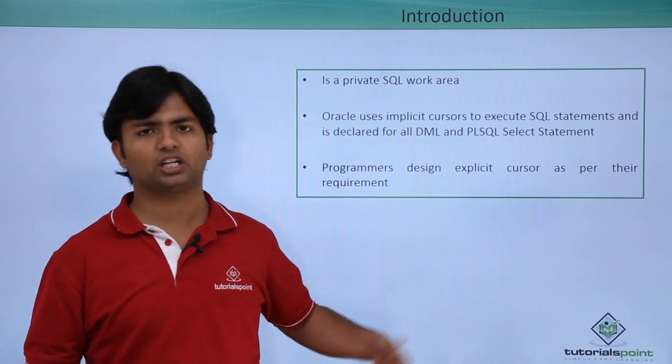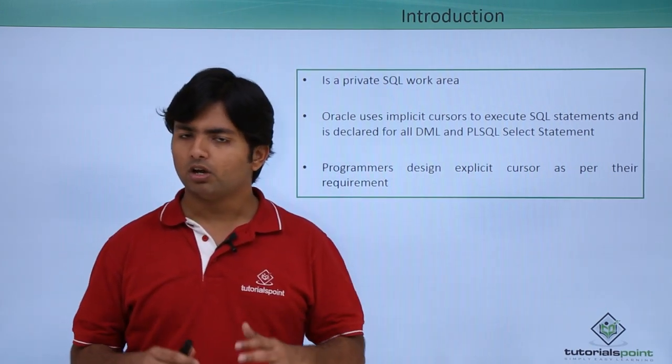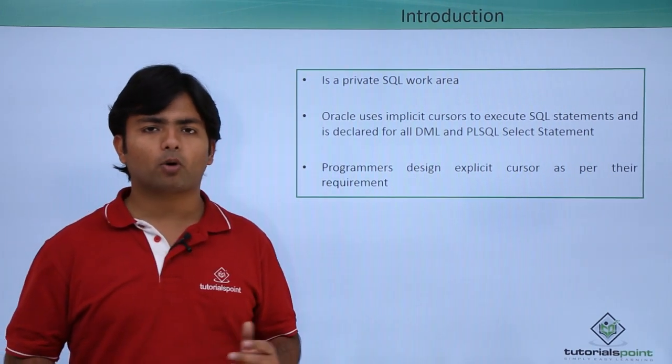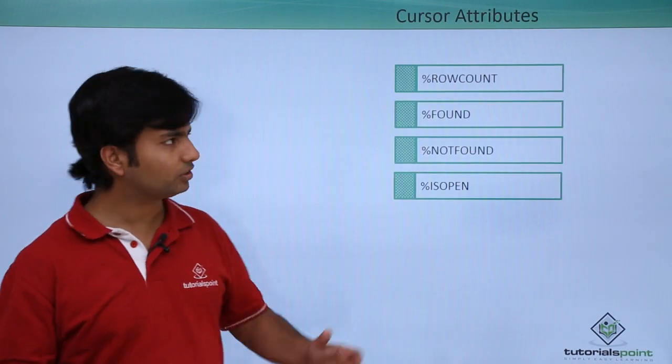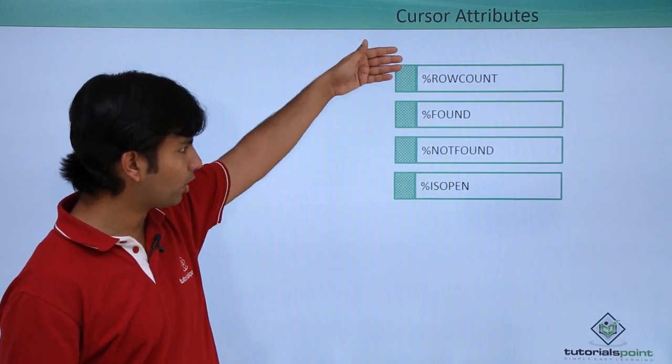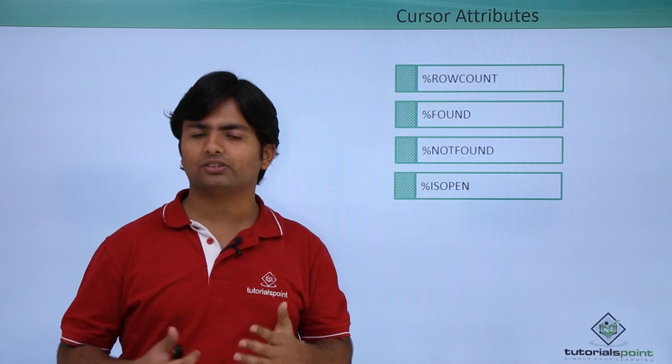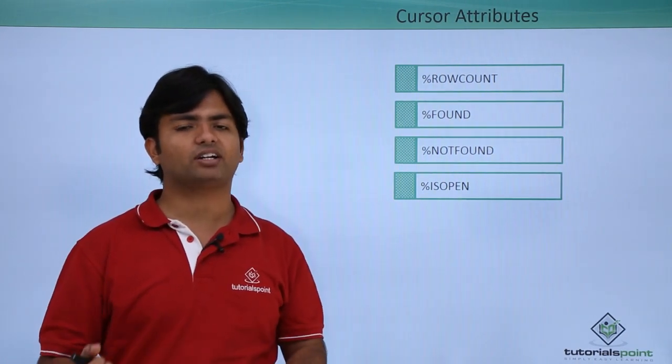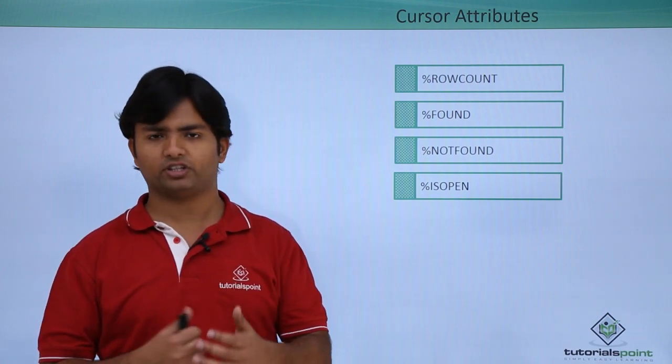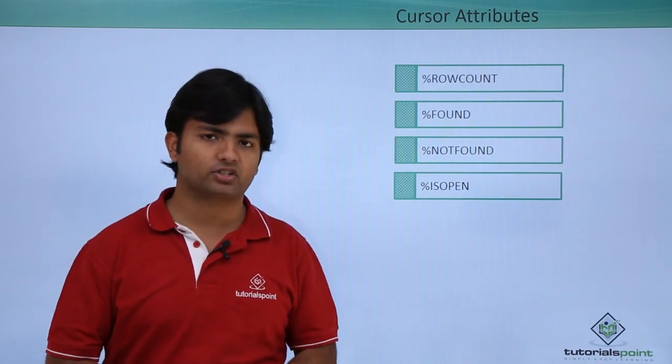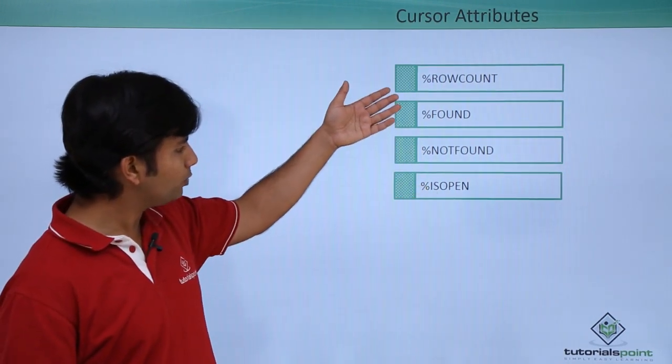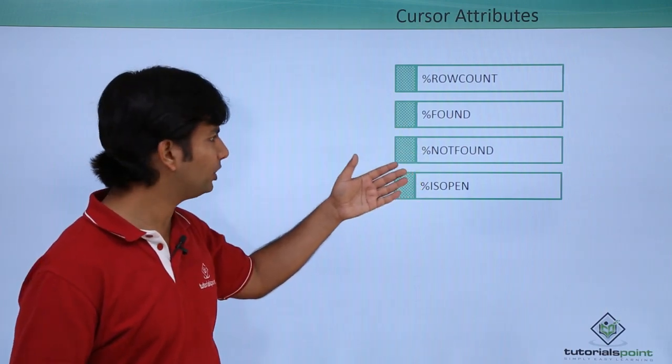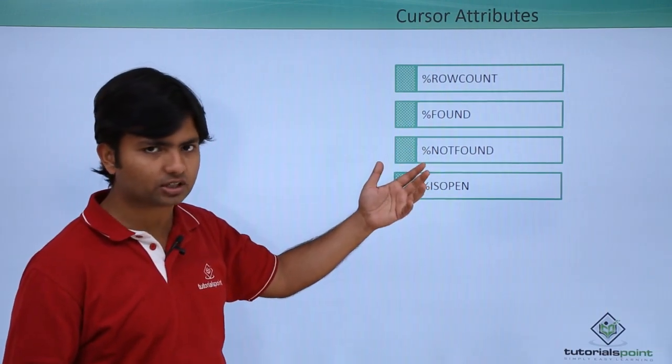Whenever we talk about a cursor, it has some attributes. Row count means it will return the number of rows which are getting affected by a particular statement, whether it is a select or any DML statement. Found and not found, as the name says, both are antonyms of each other.